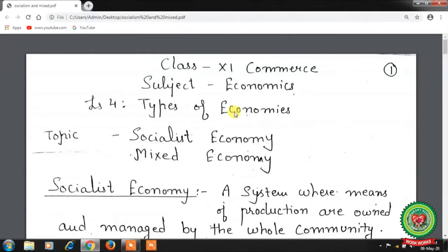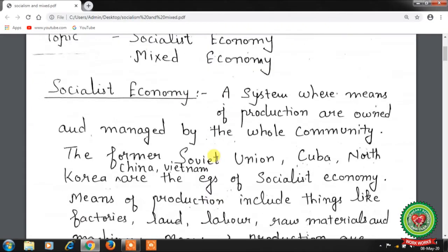Hello students, hope you all are well at home and doing hard work to achieve your goals. Welcome back to the economics class of plus one standard. Yesterday we started with lesson number four, types of economies, and discussed the capitalist economy. Today we will discuss socialist economy and mixed economy.